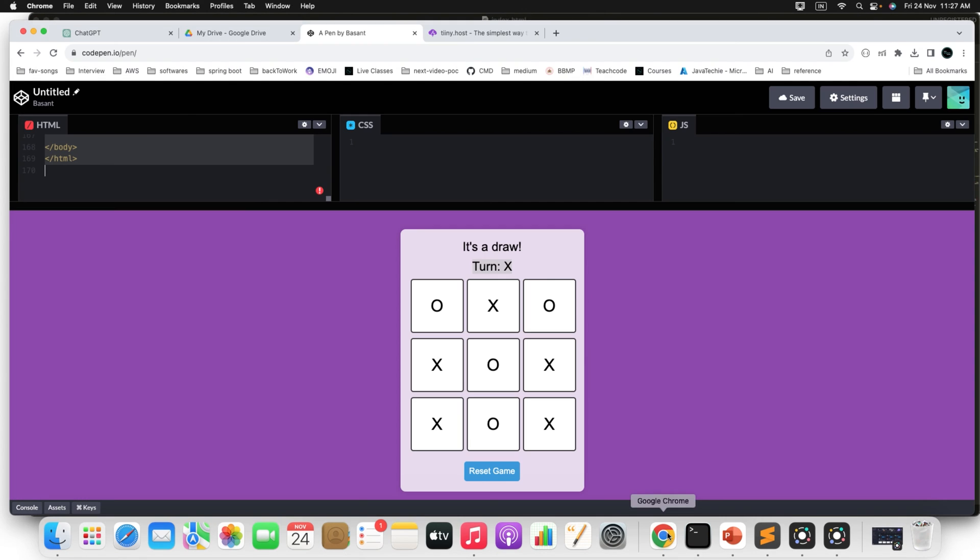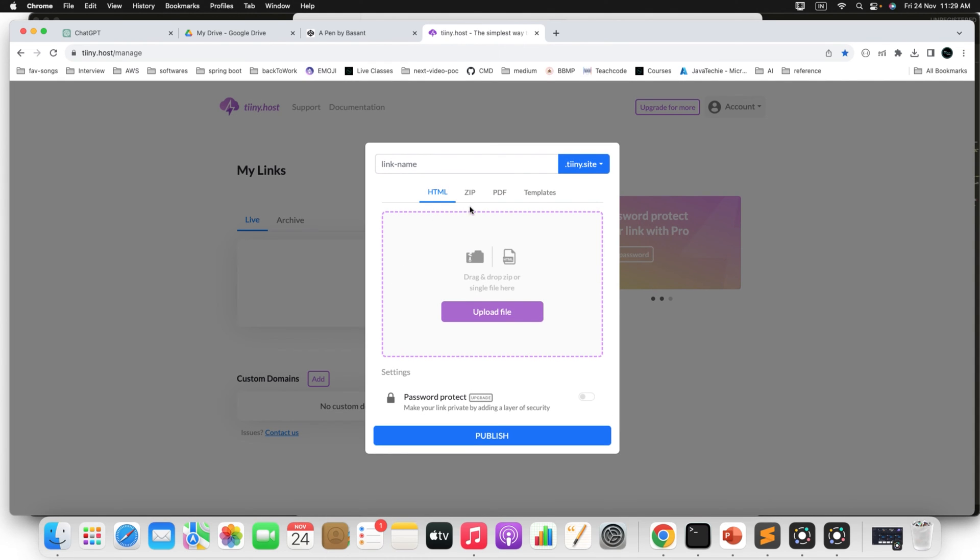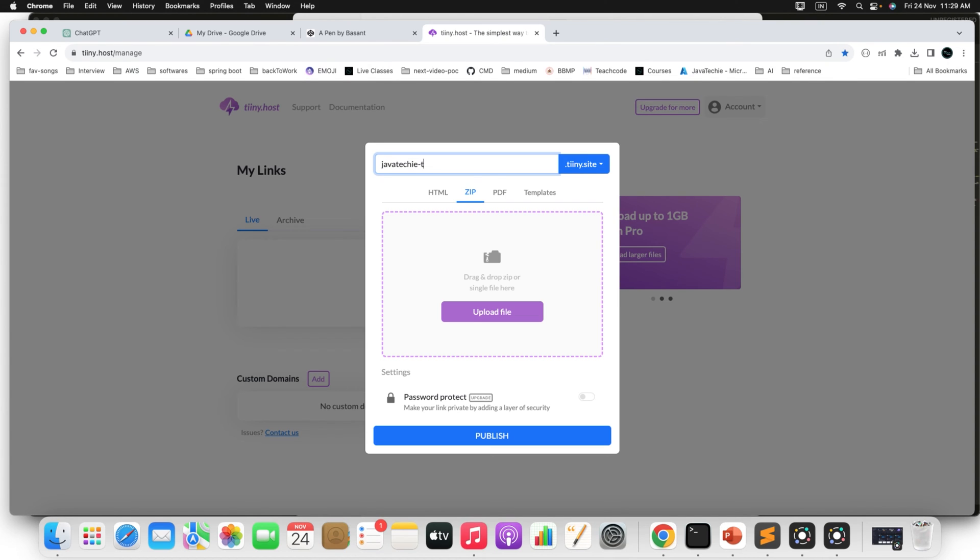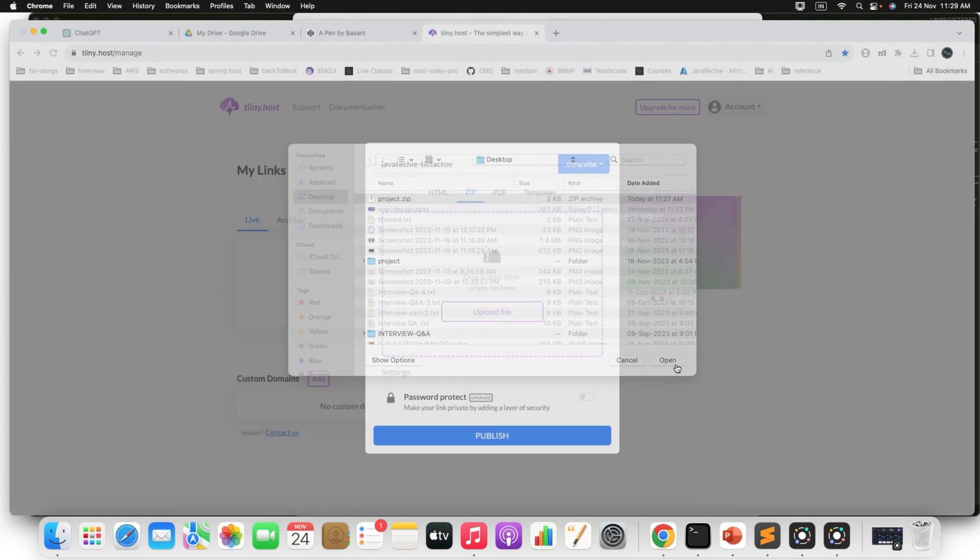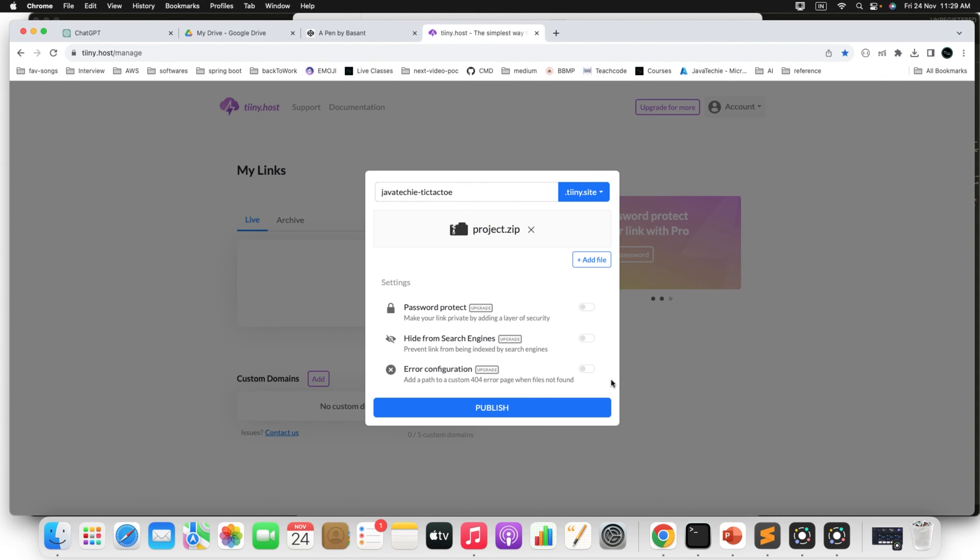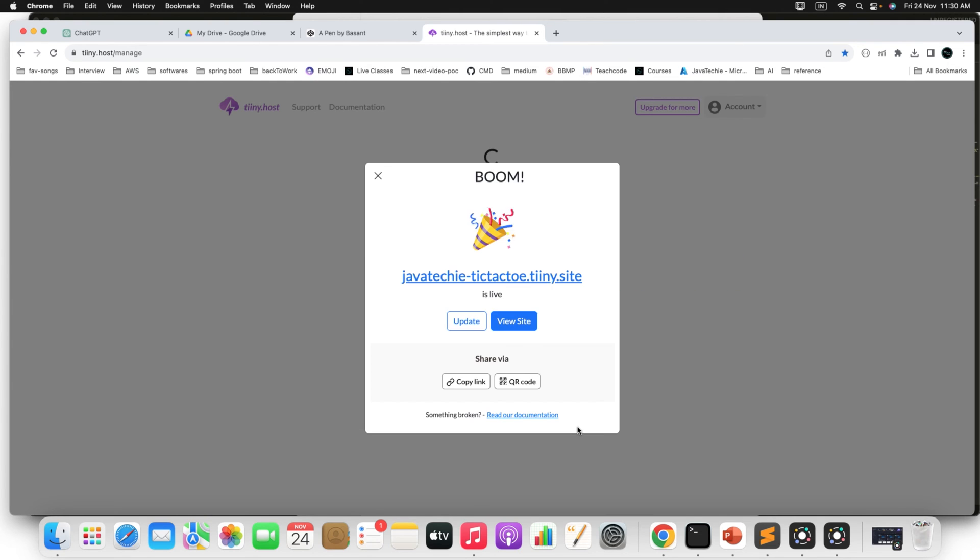Now go to the browser and in the Tiiny host click on upload. Then upload as a zip file and also you can provide the name let's say JavaTechie Tic Tac Toe then upload the file from your desktop, just open. Now just publish it. Since this is the free website you can only publish a single application. So just click on publish. It will take few seconds to upload your HTML and source code.